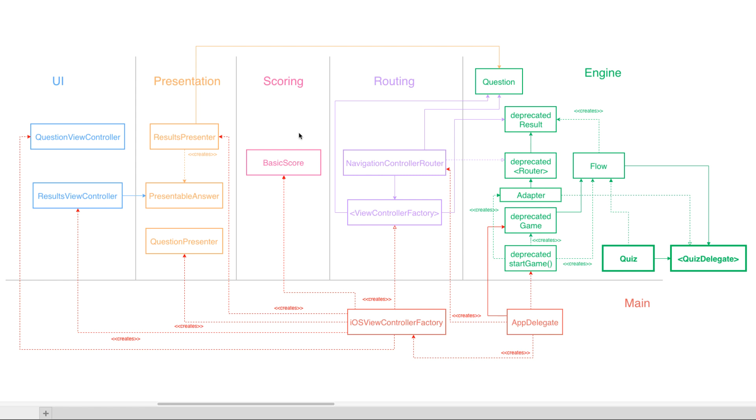The important part is not to be afraid to change things. Exactly. We are welcoming changes in all steps. Absolutely. The right decision for you right now might not be the right decision for your new requirements in the future, right? So you need to be able to change all the time.